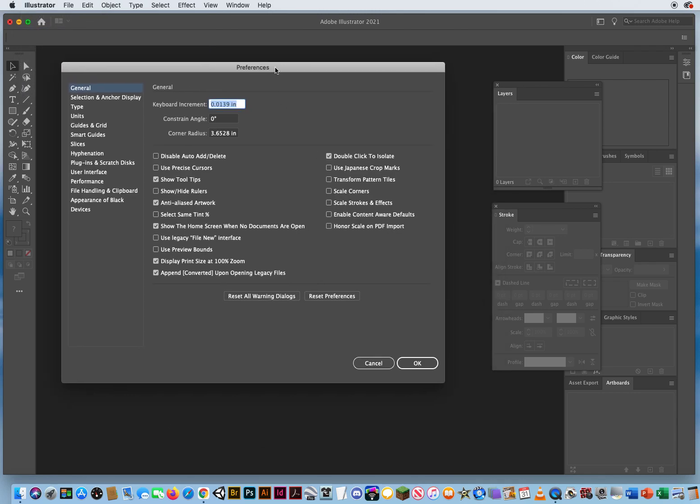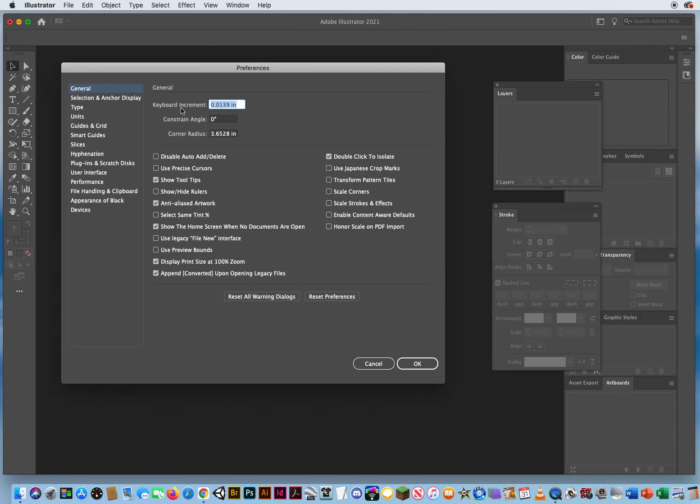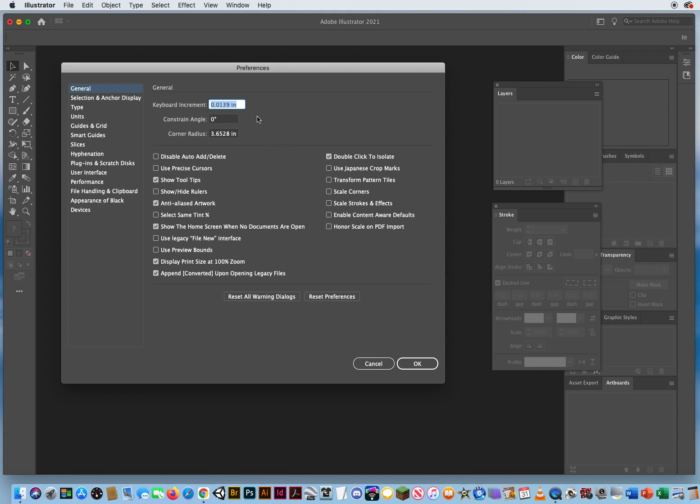Right here, the keyboard increment, this is the default 0.0139. That's the distance an object will move if you have selected it and hit your arrow keys on your keyboard to what I call nudge an object into place when you want to move it just very small increments. That's a really low number. These are also defaults. I don't really change those at all.